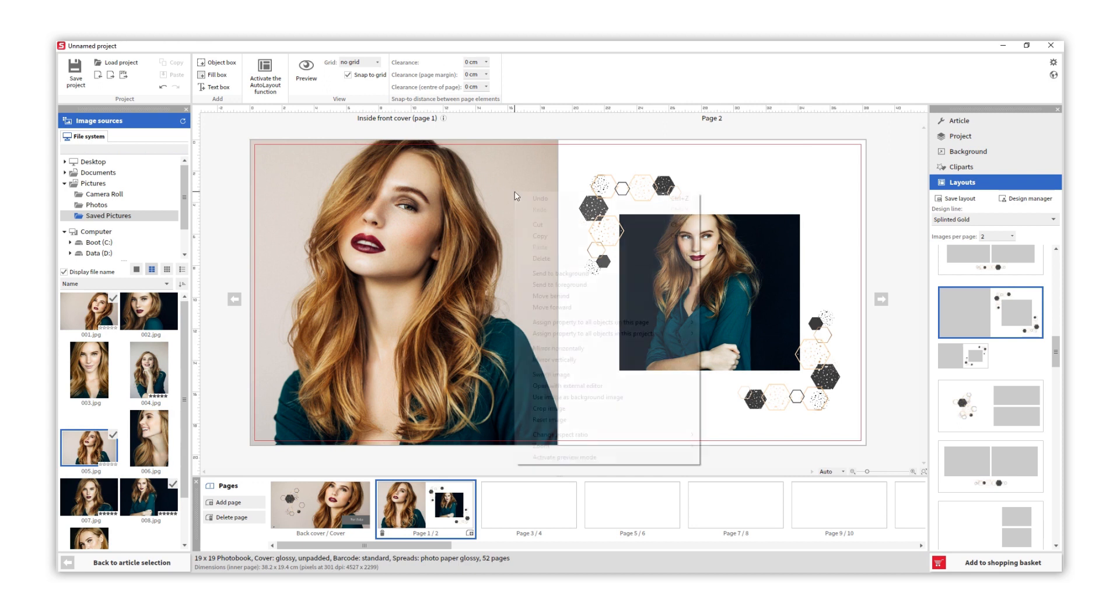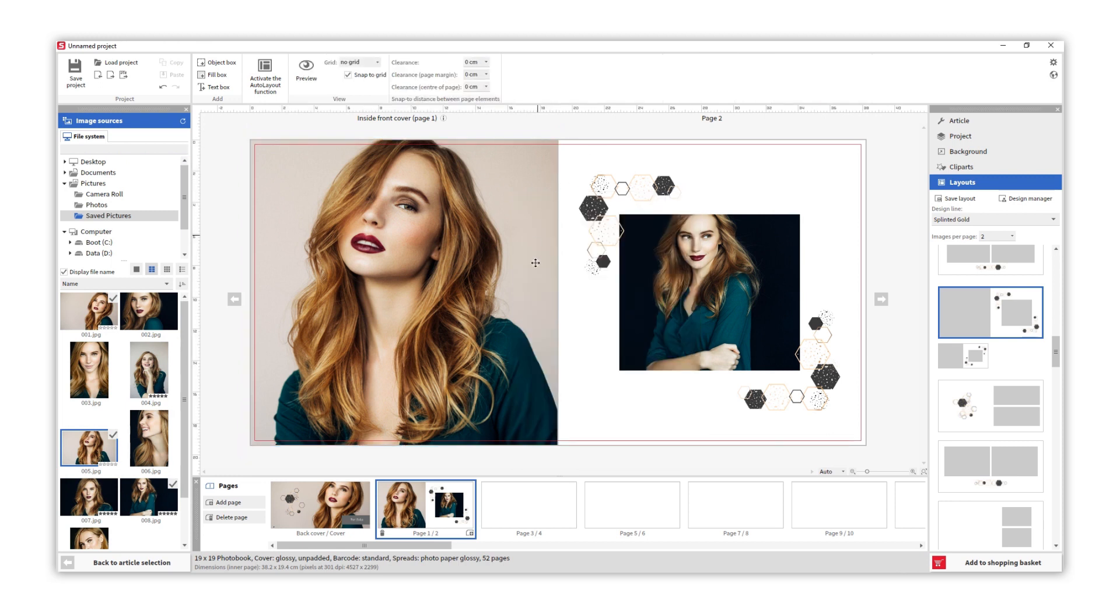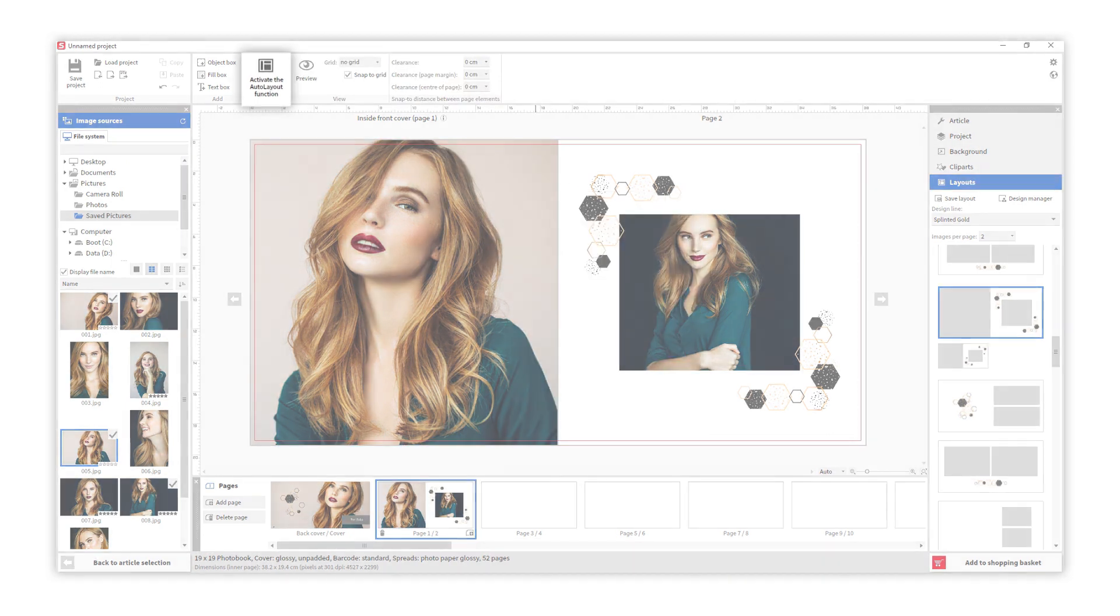As you've seen, there are more options when you right click with your mouse. Remember, you can activate the auto layout function at any moment to automatically distribute your images.